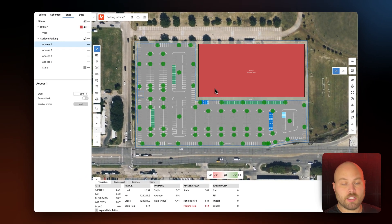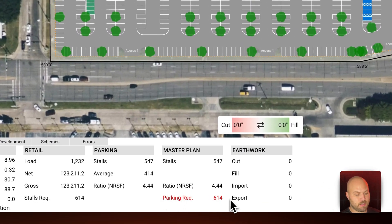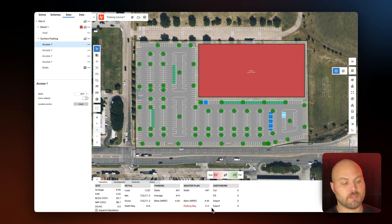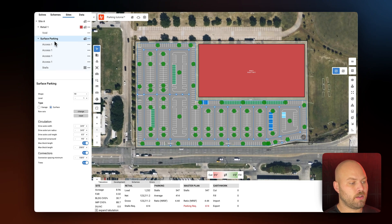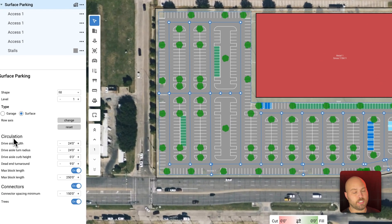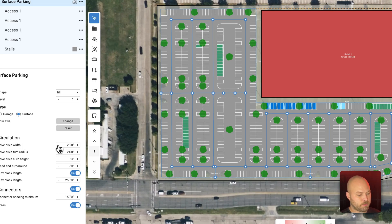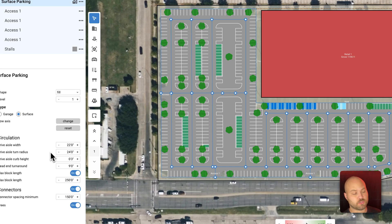We have a parking requirement of 614 and we only have 547 stalls, so we need to optimize this site further and get more stalls out of this surface parking lot. I'm going to click on 'Surface Parking' and go down to 'Circulation' in the properties panel. First I'm going to bring that drive aisle width down a little bit — it's currently at 24 feet, let's bring it to 22 feet — that gets us to 555 stalls. Next let's reduce the drive aisle turn radius a little bit.